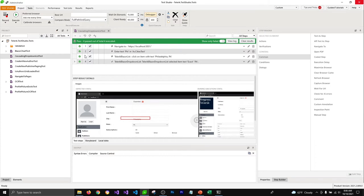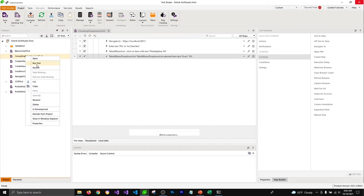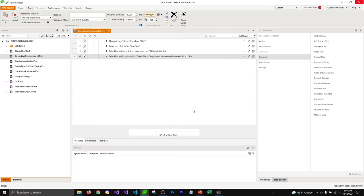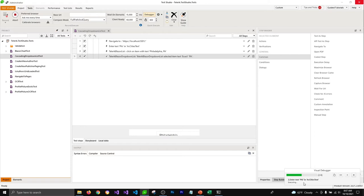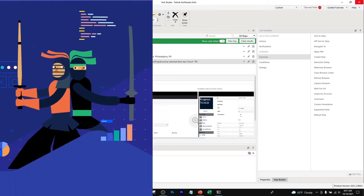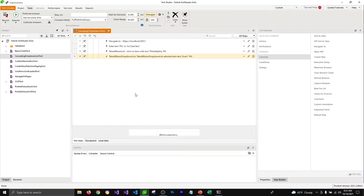But if we select headless browser, it does not open an instance of a browser. I'm going to clear the results, then right-click on our test and click Run Test, then select the headless browser option and click Run. Test Studio does not even need to open a browser instance — you can see all the steps running in the visual debugger. It performs all the steps and makes sure our tests are passing, saving memory and time for your machine.